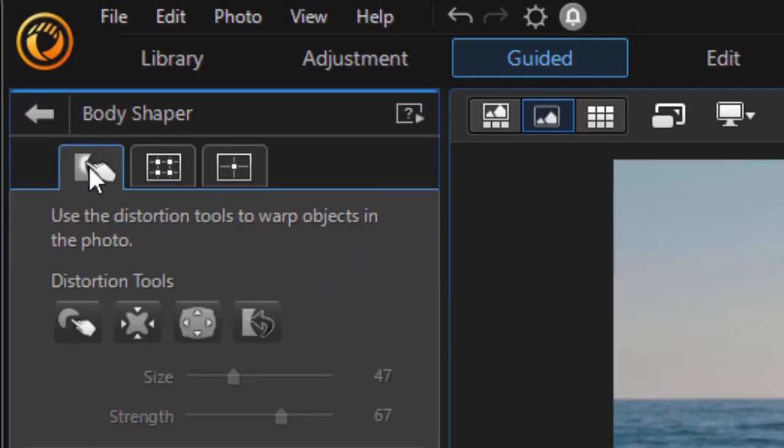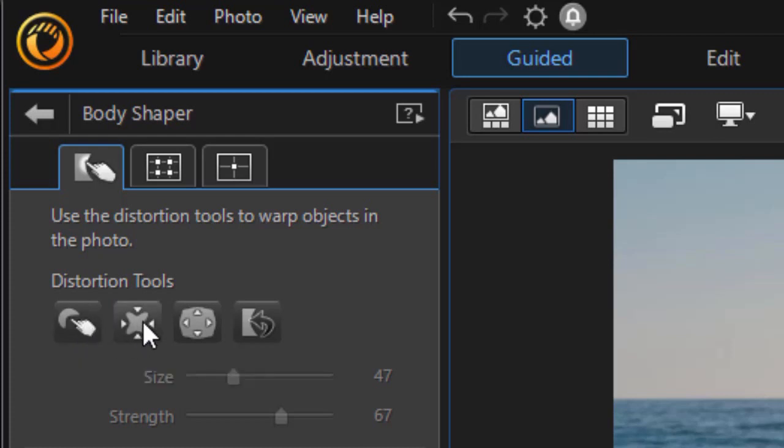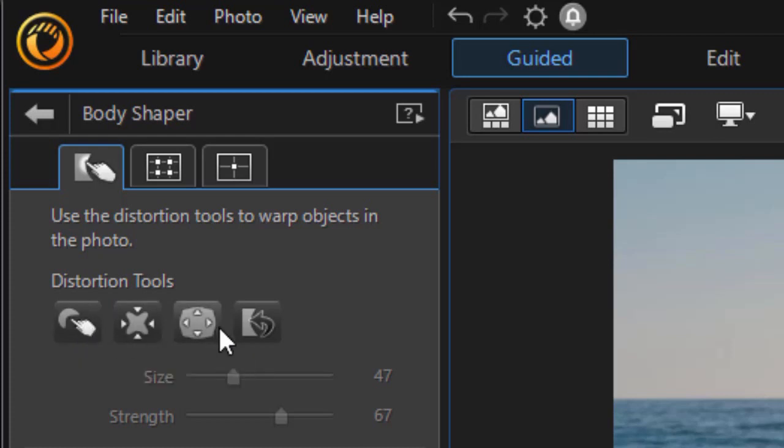We're going to be on the first tab on the left, the one we've been focusing on, and then we have already looked at the Forward Warping tool. We want to look at the next two, the Pucker tool and the Bloat tool.